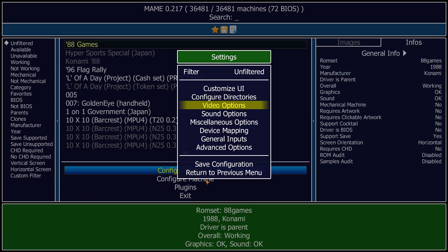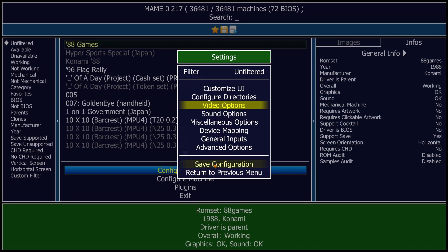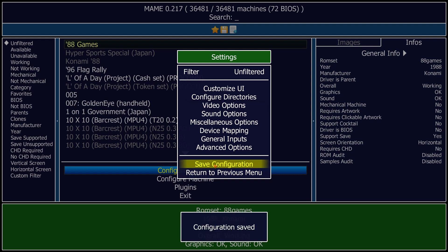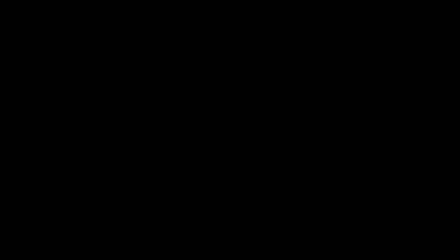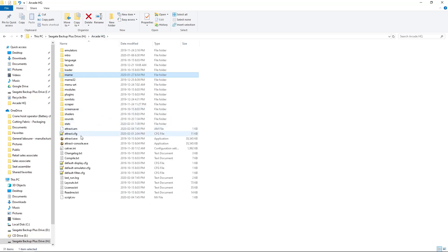Return to Previous Menu, make sure we hit Save Configuration. Configuration saved, we'll return to Previous Menu. There we go — and exit. Now I'm going to launch that exact same game one more time.